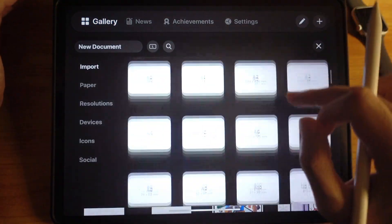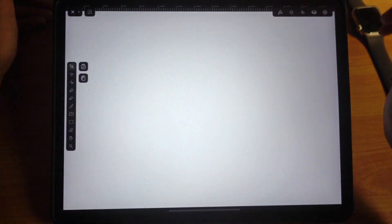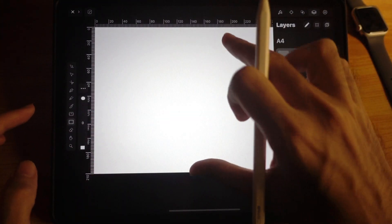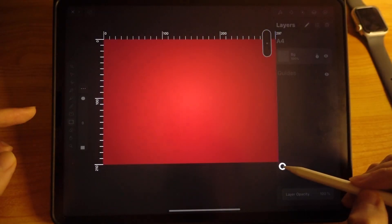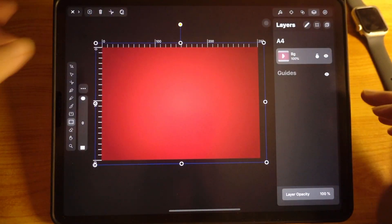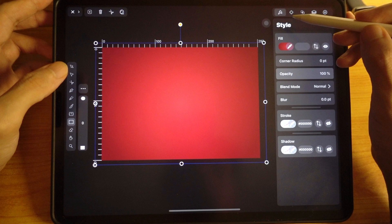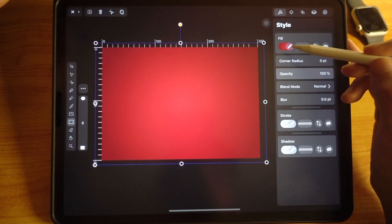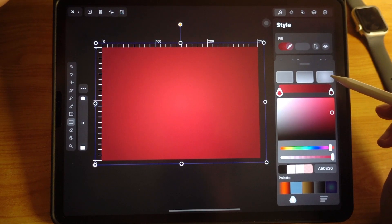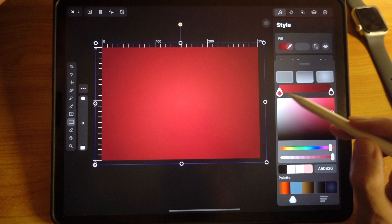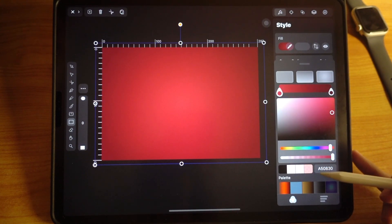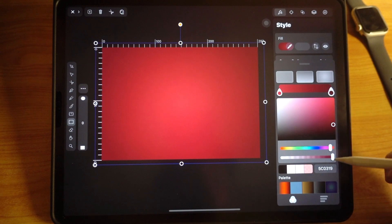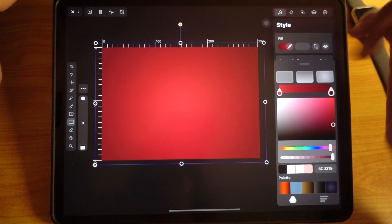Let's open up a new canvas — I'm gonna use A4 size. Label this layer as BG background and use the rectangle tool, sliding your pen across the screen to create a rectangle. I've already set the color to a gradient fill. Tap the style panel, tap fill, and choose the radial or elliptical gradient. The color code is 508030 for the middle color, and I'll give you the outer color code too.